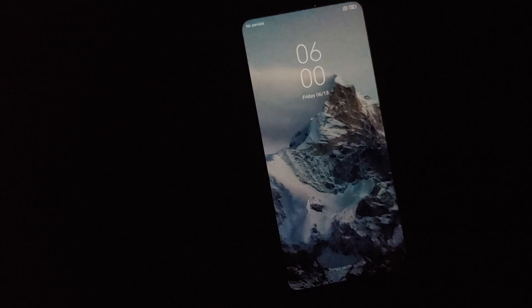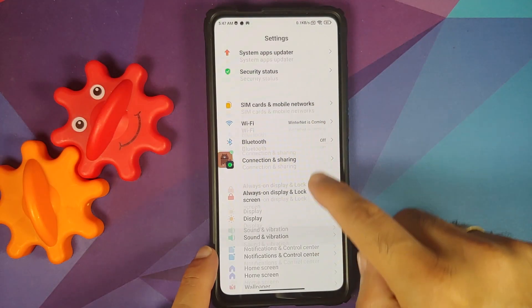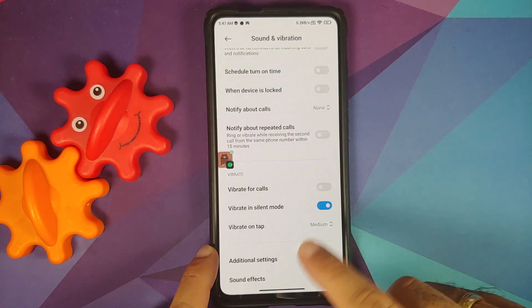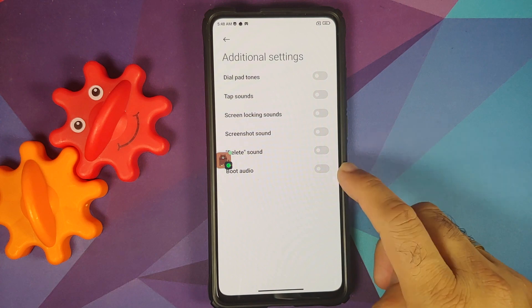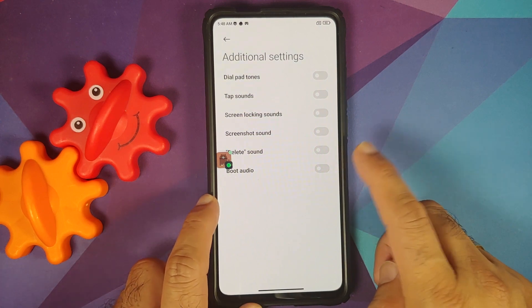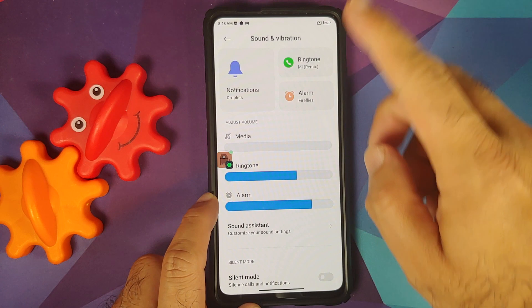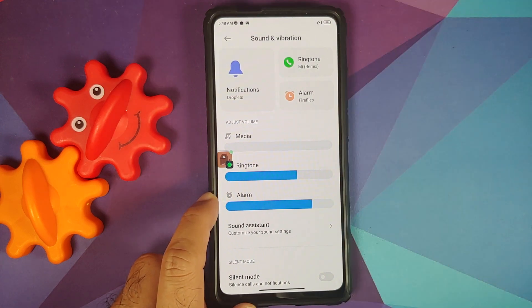The first change you will notice is a new boot animation along with a boot sound, which is kind of irritating. If you want to disable that, go into Settings > Sound and Vibration > Additional Settings — there is a toggle to disable the boot audio.